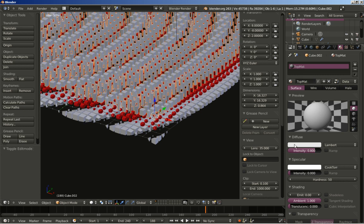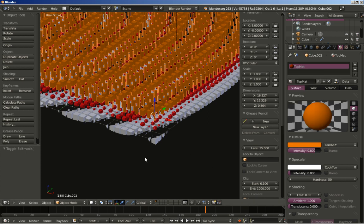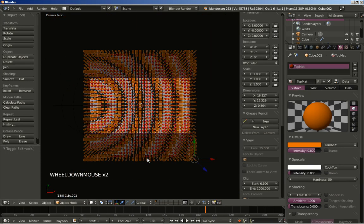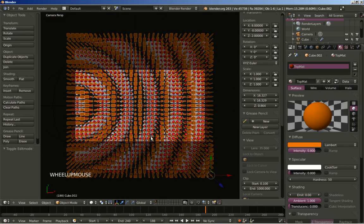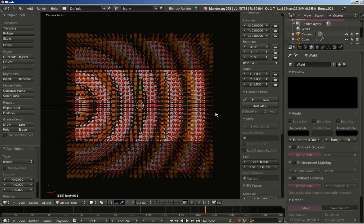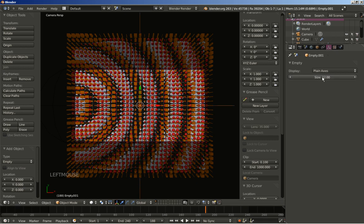I'm going to set the diffuse color to something orange. I'll hit 0 on my numeric keypad to take a look at the camera perspective view. I'm going to hit Shift A to add another empty, change the new empty size and set it to 12, just so we can see and select it more easily.